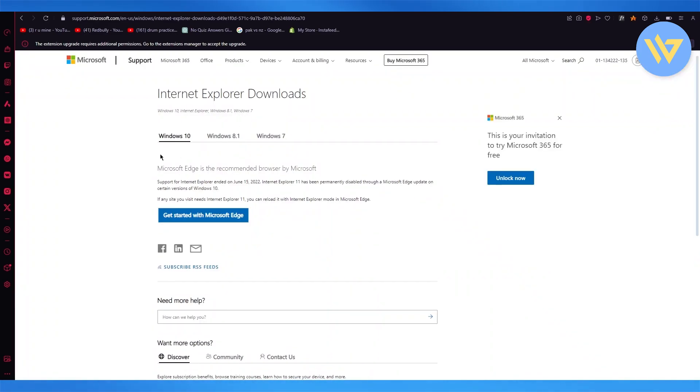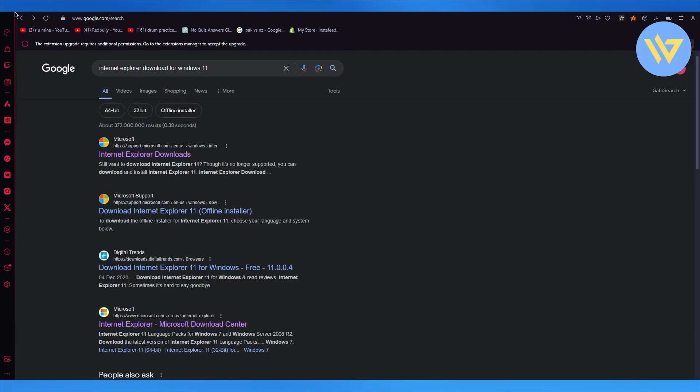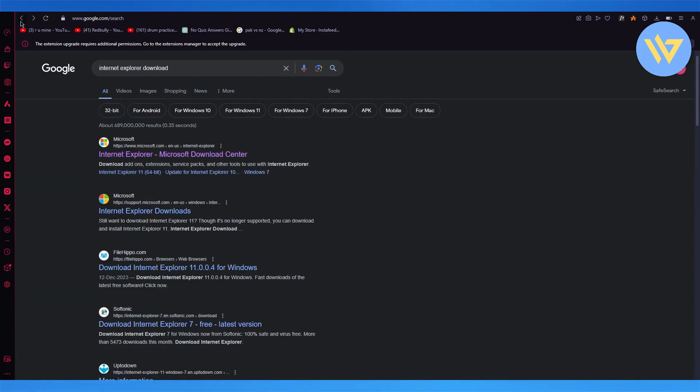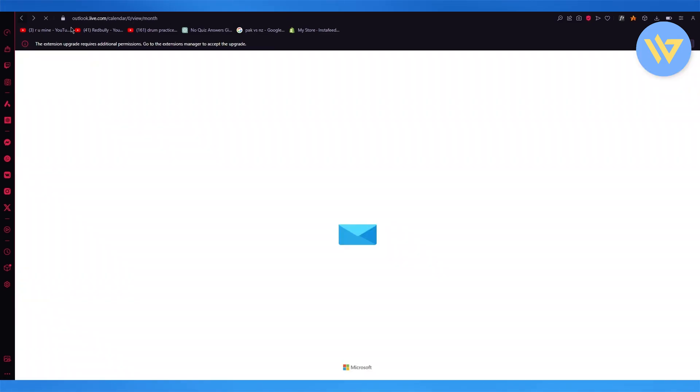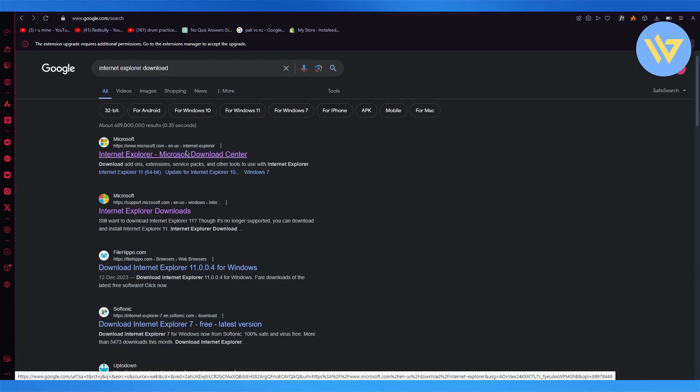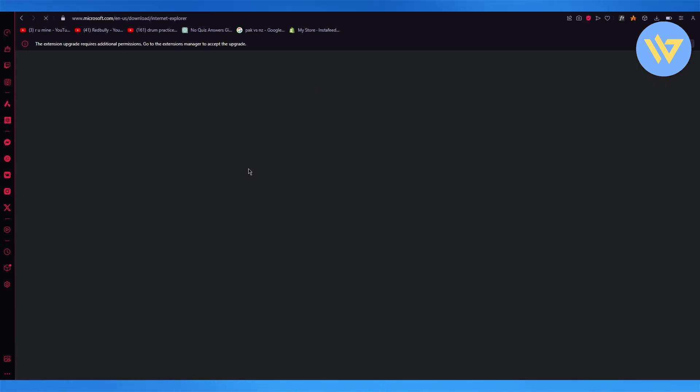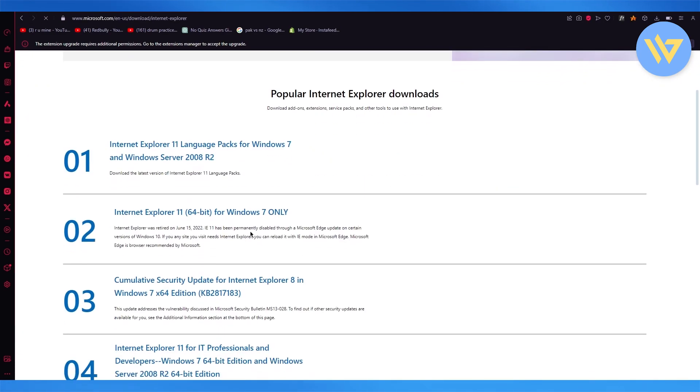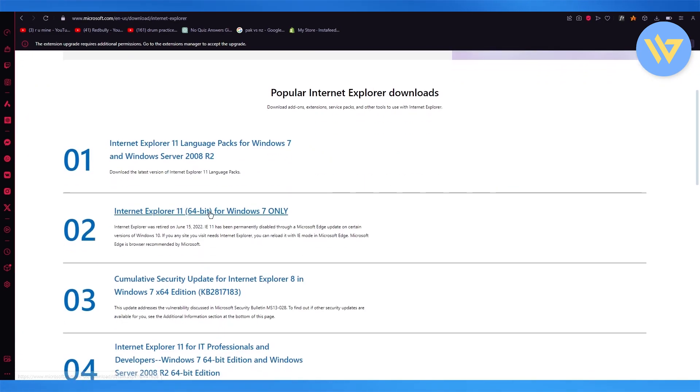So once you do this, basically it takes the files and all these files that you see are supported by Windows 11. So just come over here, download these two Internet Explorer 11 and this one.